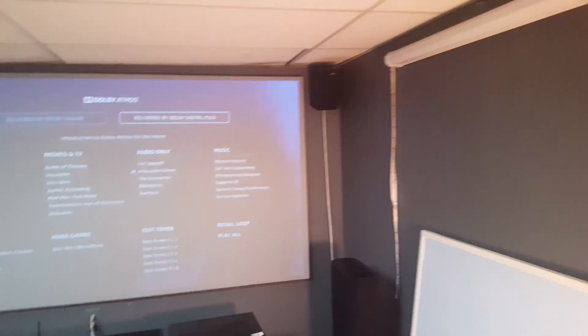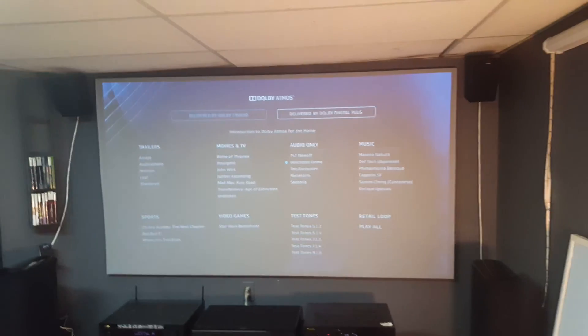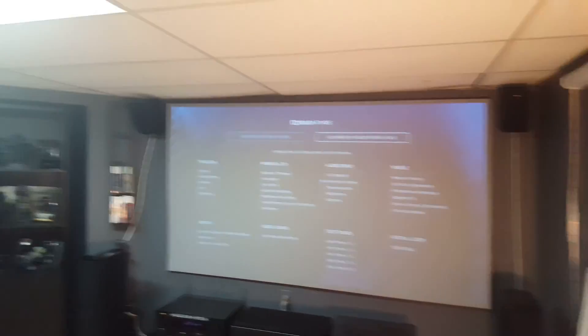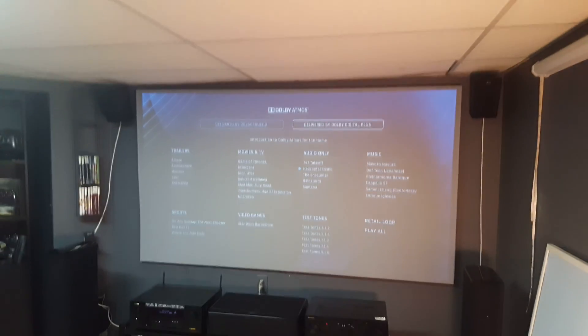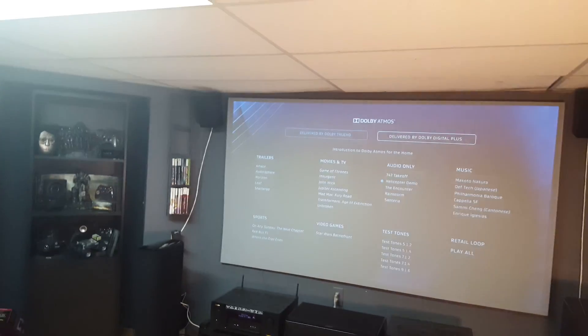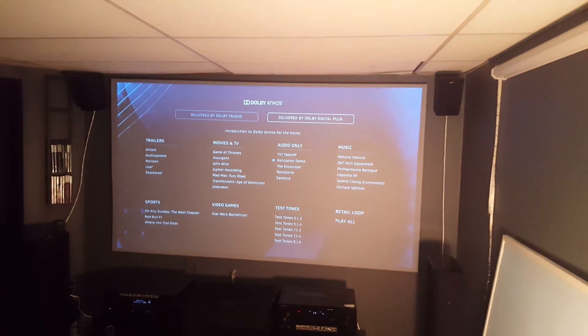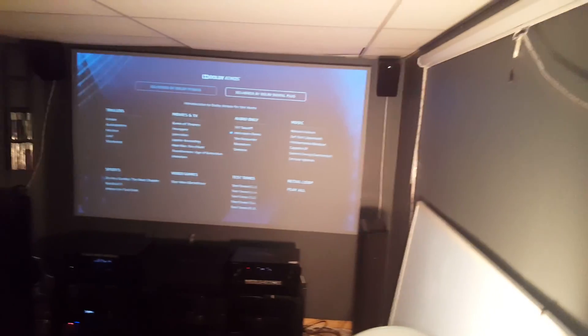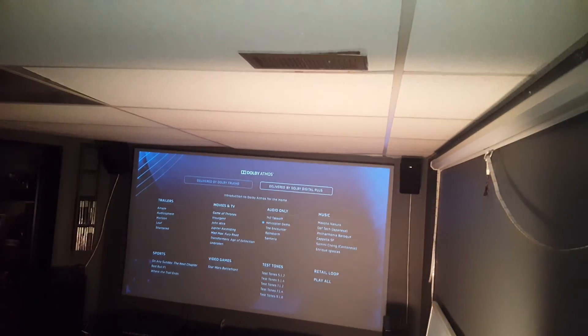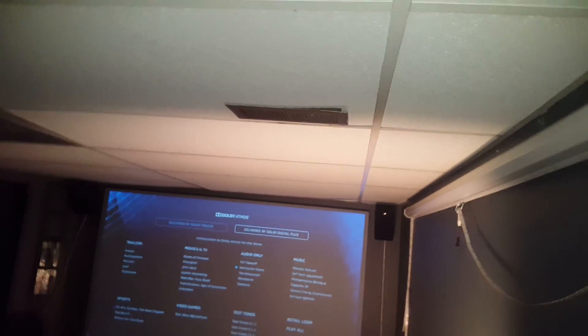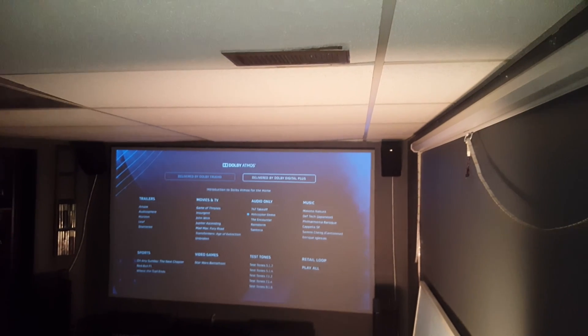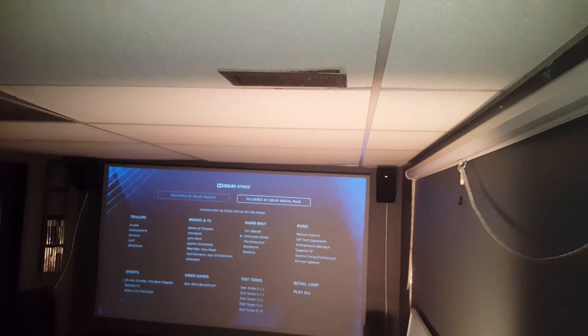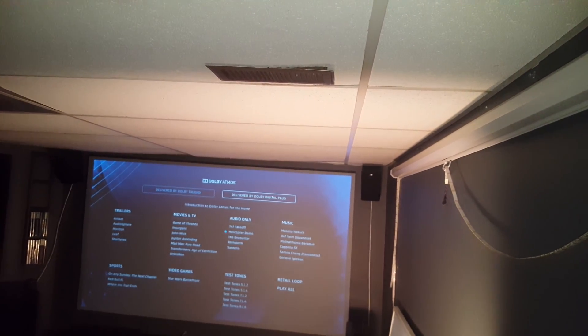I am going to play a helicopter demo which will rotate around the top four speakers. I'm going to stand next to the right rear overhead so you'll be able to hear the sound rotate around the room between the four speakers.